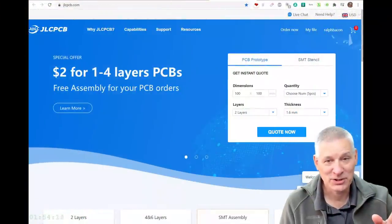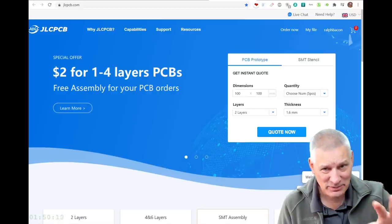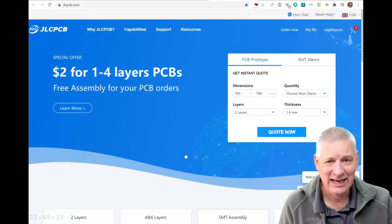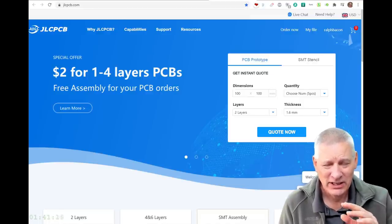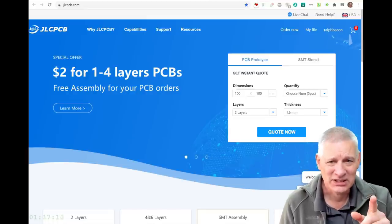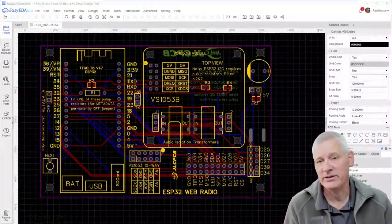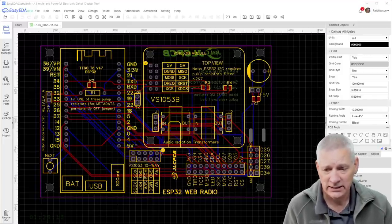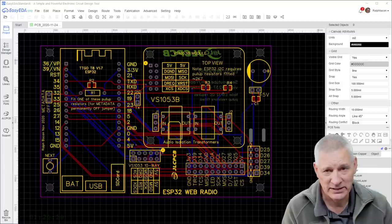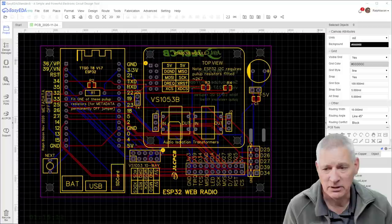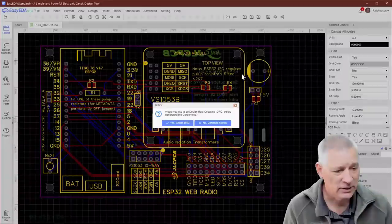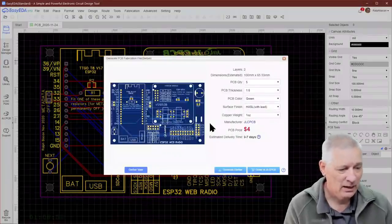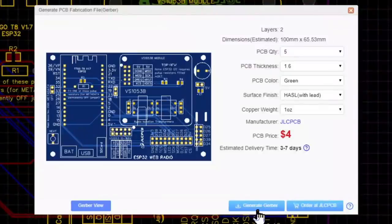A quick shout out to my sponsor JLCPCB. As of tomorrow, by the time you see this video, they're doing a collaboration with EasyEDA. As you know, it's my preferred PCB CAD program—simple but powerful and intuitive to use. Let's have a quick look at a design I made recently. Here's my ESP32 web radio, designed in EasyEDA because it had all the features I needed, including the teardrop feature that allows tracks to be slightly bigger at the ends where they join pins to give them more stability. Then you just click the Gerber button at the top. It will say let's do a DRC check, but for this video let's skip that.